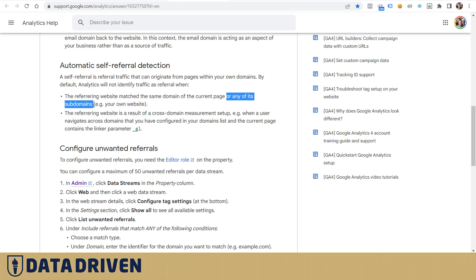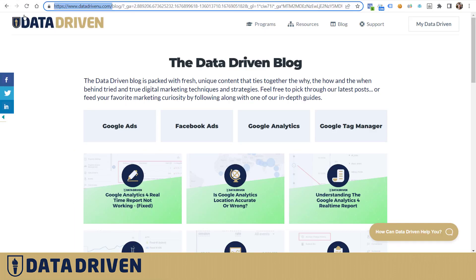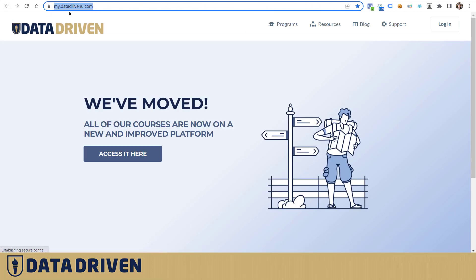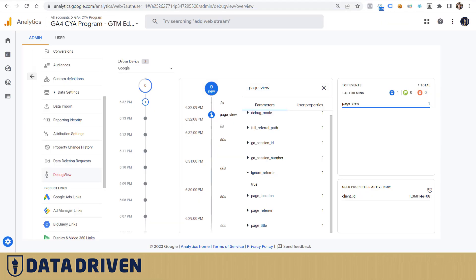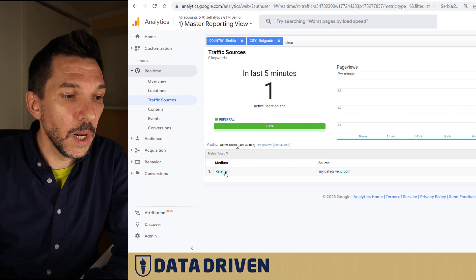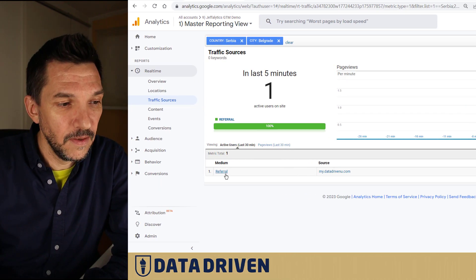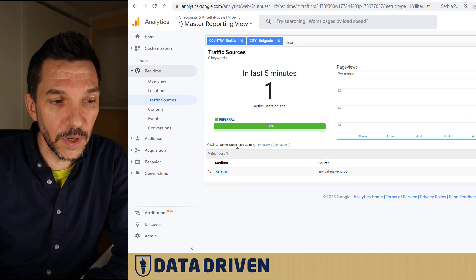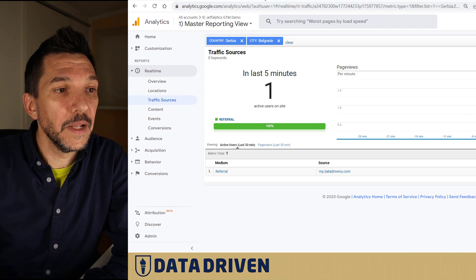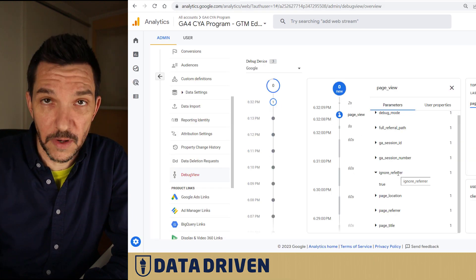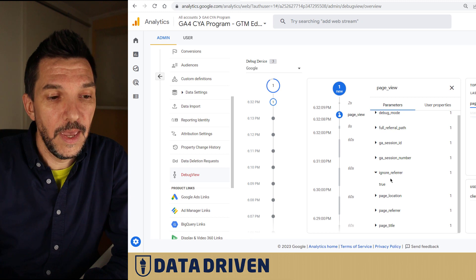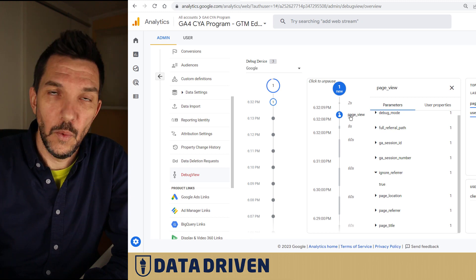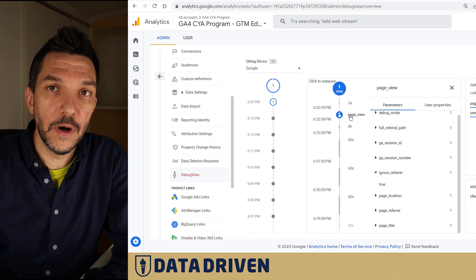In practice, we just saw that if somebody comes to your main domain from a subdomain, GA4 will not, like its predecessor Universal Analytics, put it in a bucket of referrals and report the source correctly. Instead, it will automatically ignore the referrer, and that means this traffic will end up in your not set or unassigned default channel grouping.